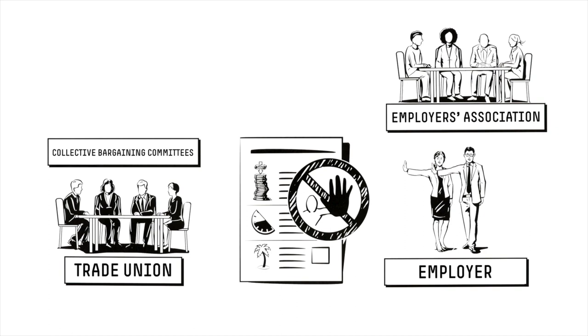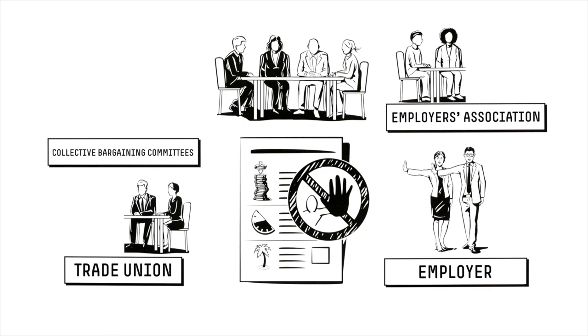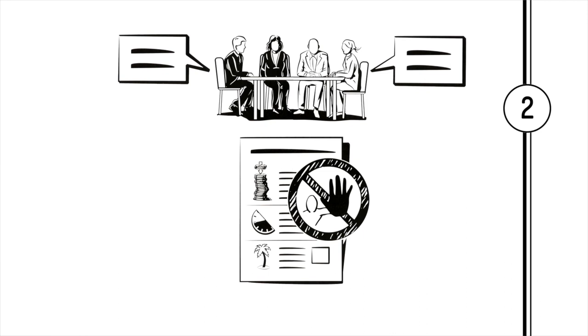Representatives of the employer then sit down at the negotiating table with the trade unions, who represent the workforce. This often requires several rounds of negotiations. These can sometimes take weeks or even months.